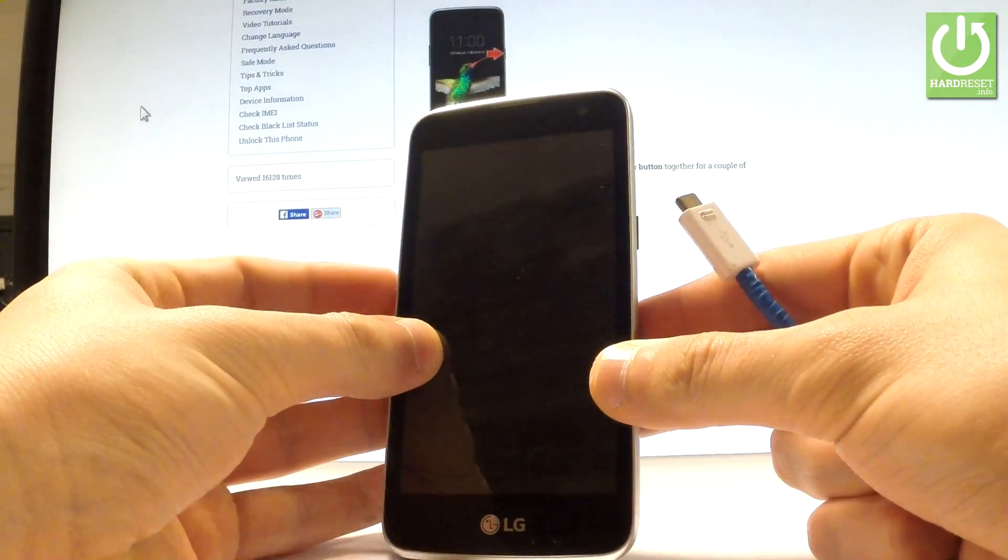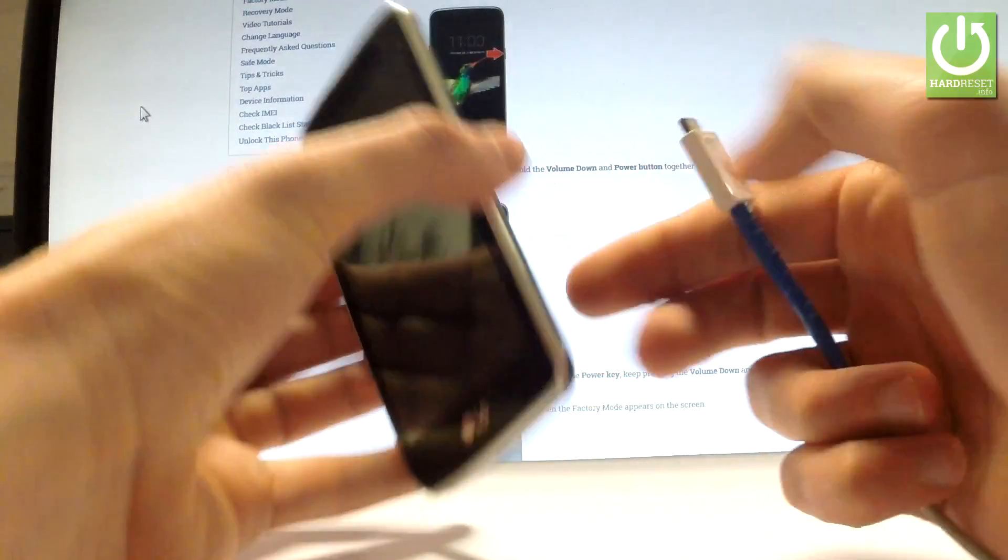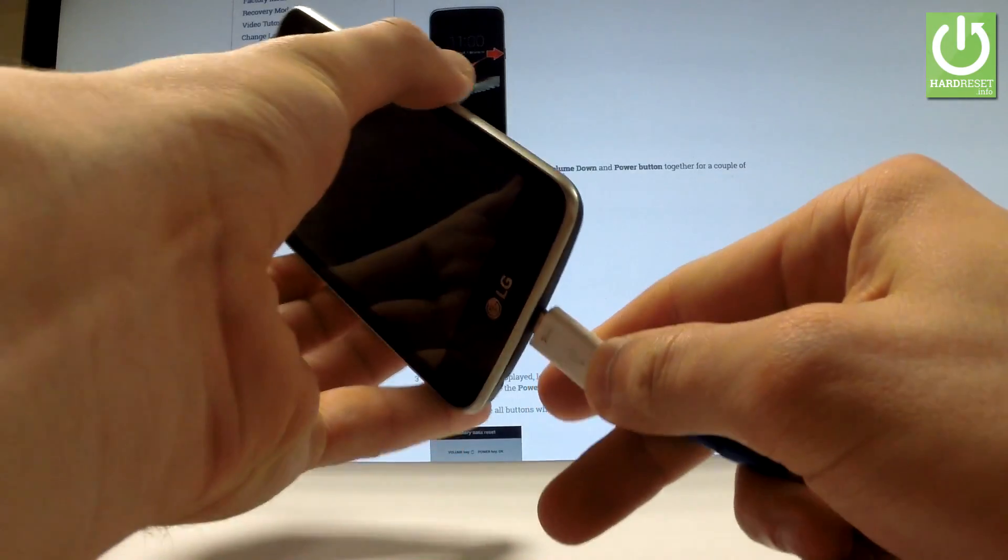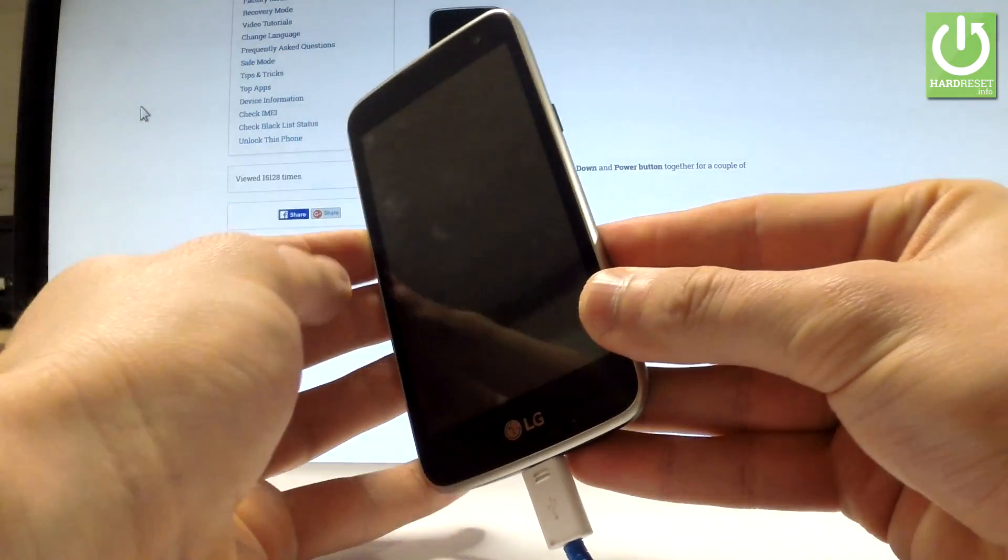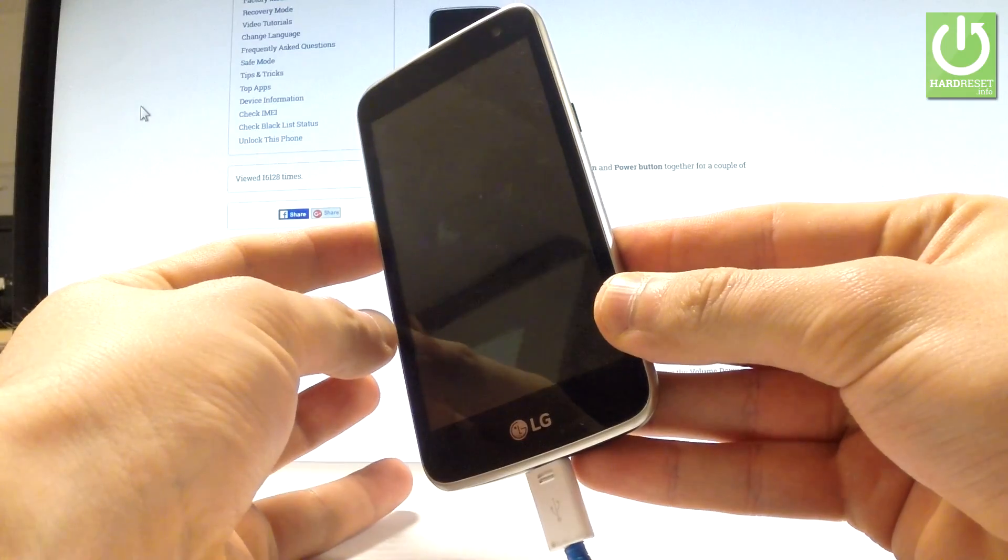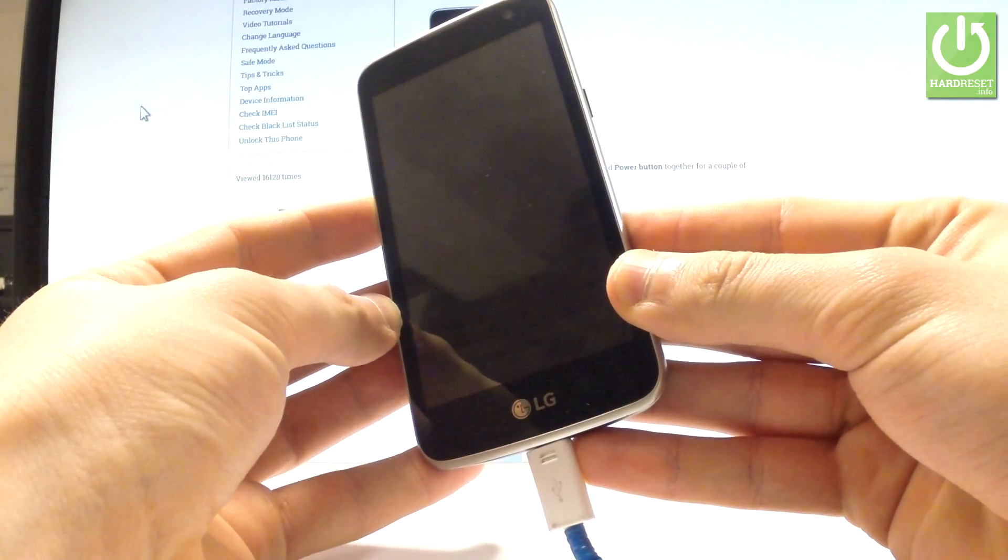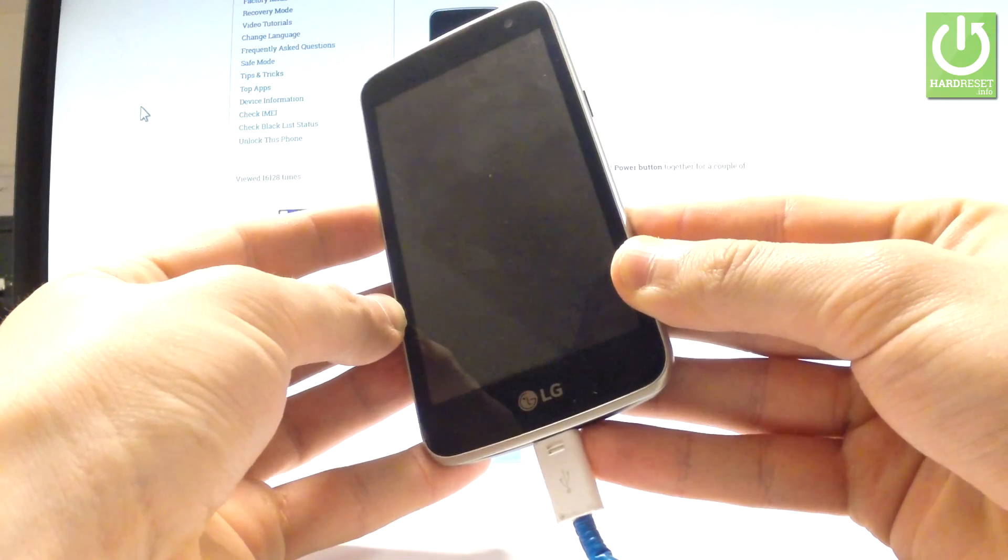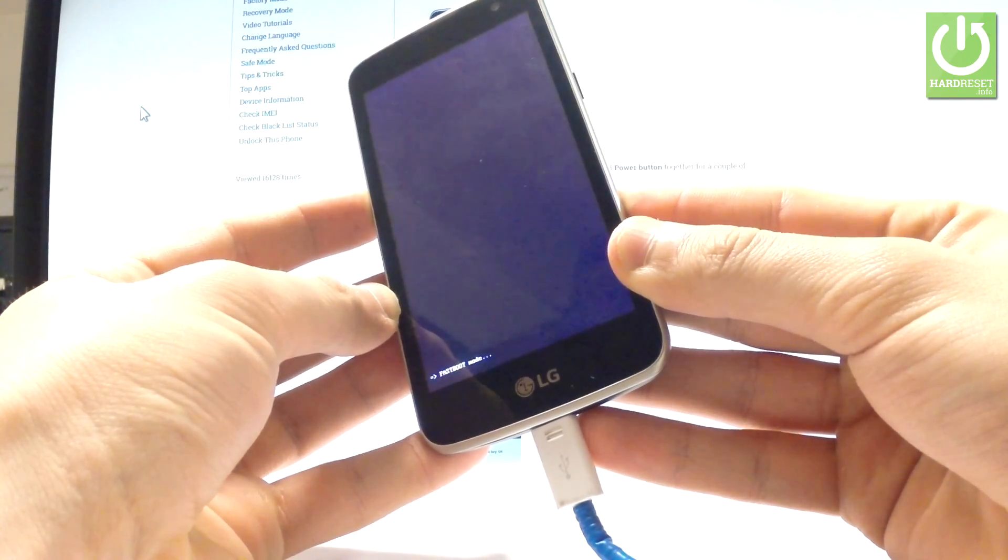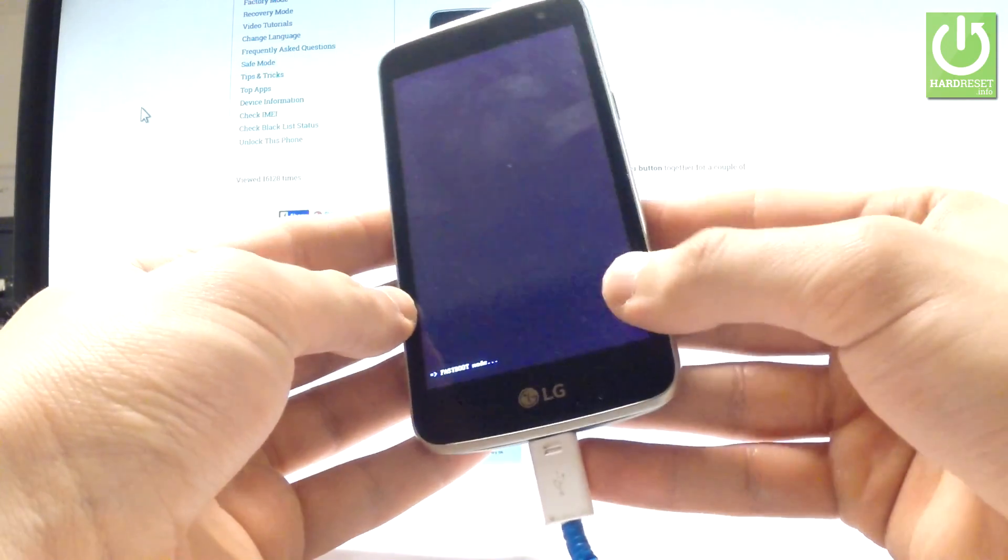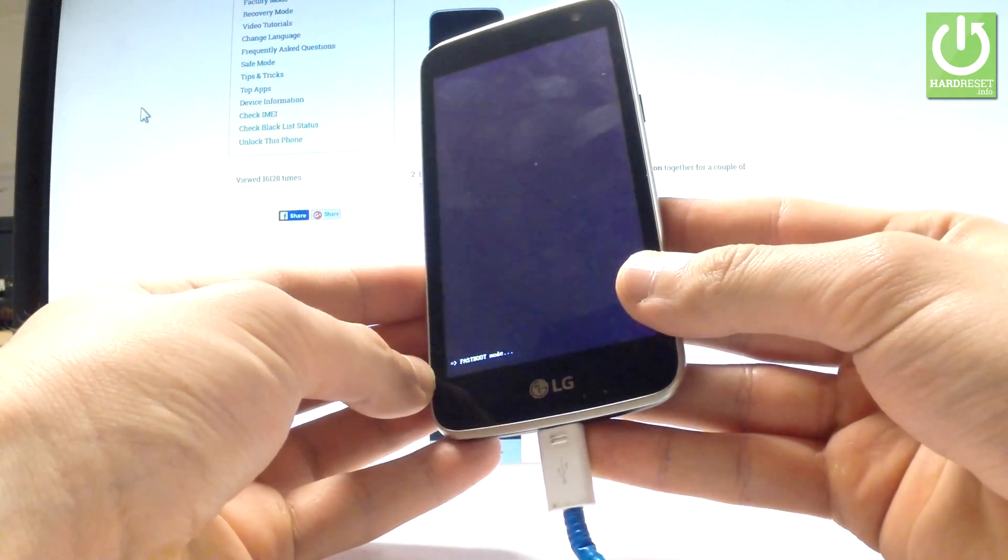Let's start holding volume down on your phone, and while holding volume down, connect your device using the micro USB cable. Remember to keep holding volume down, and as you can see right here, the device goes into fastboot mode.